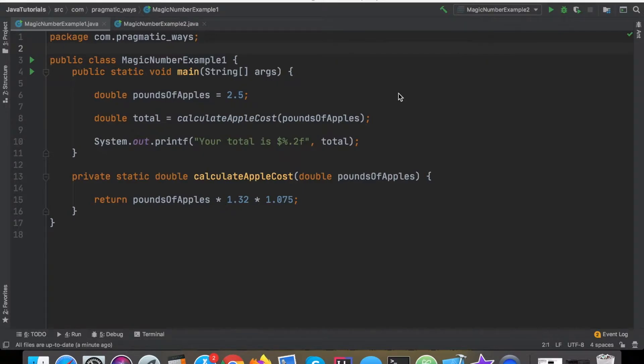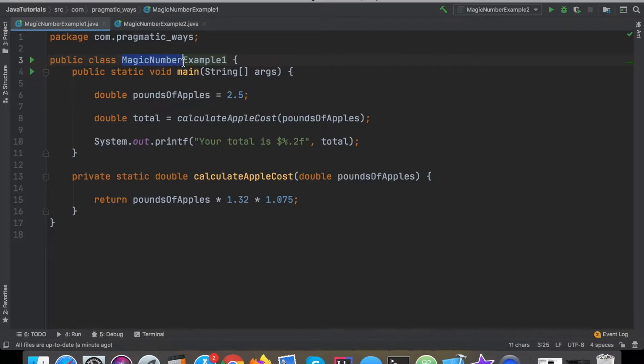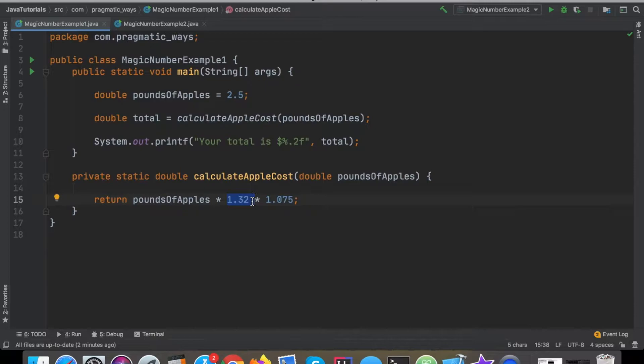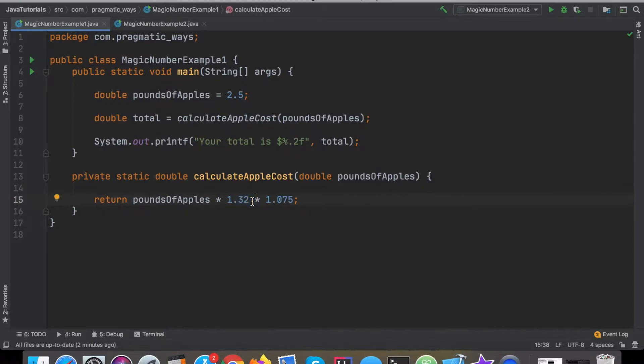Today's lesson is really about what's called magic numbers. Now magic numbers are essentially just numbers that are hard-coded directly into the code. They don't really have much meaning behind them or context. It's kind of confusing when you're first trying to read the code or just take a quick glance at it to really understand what's happening.